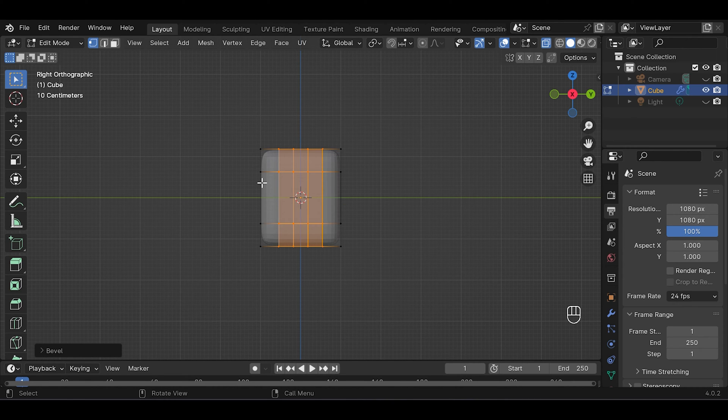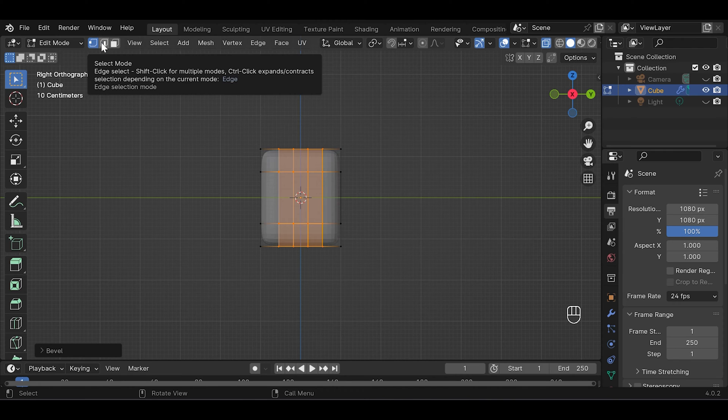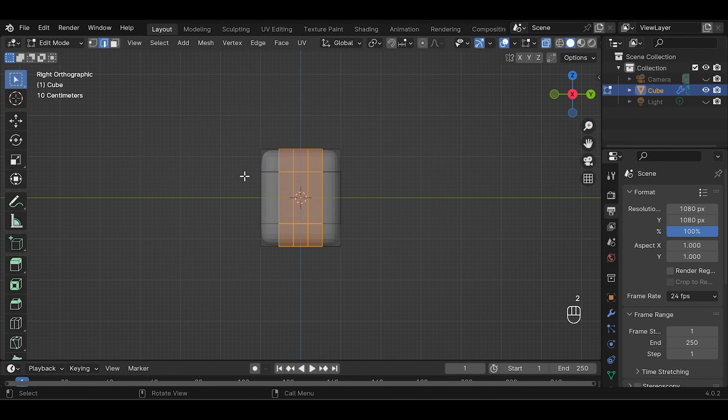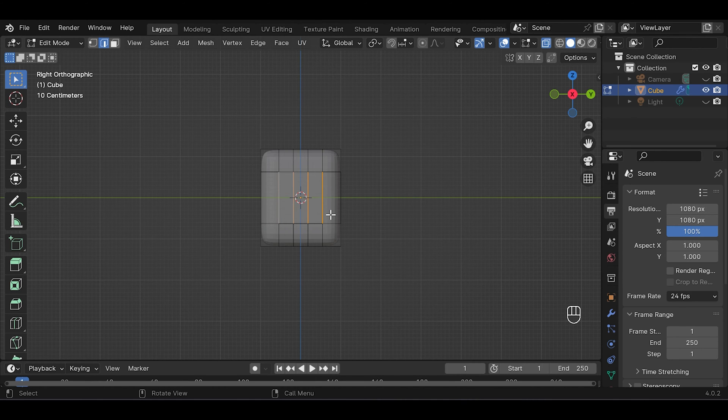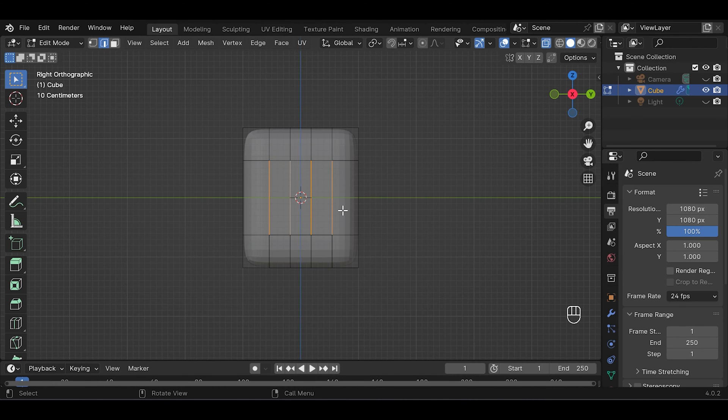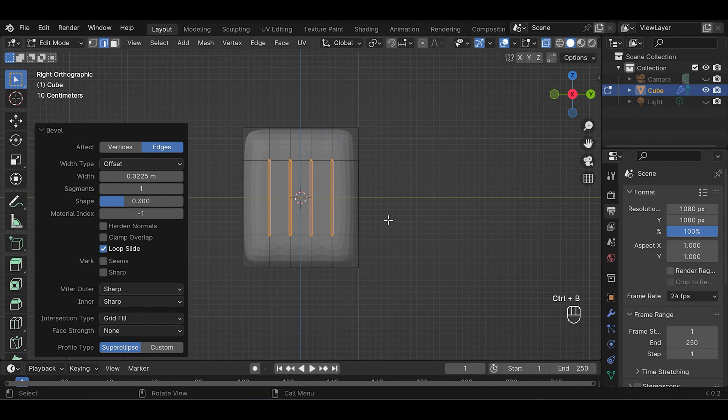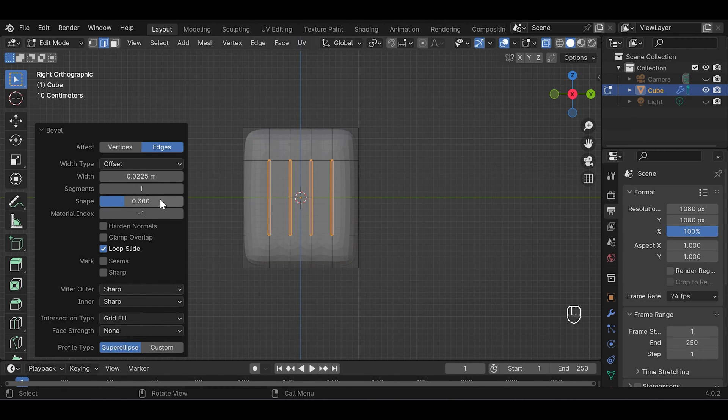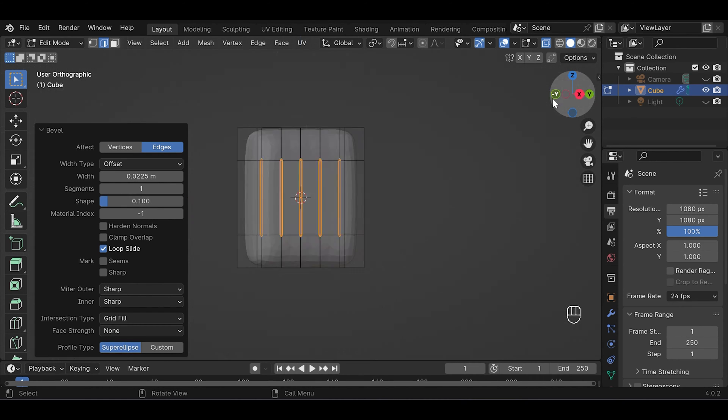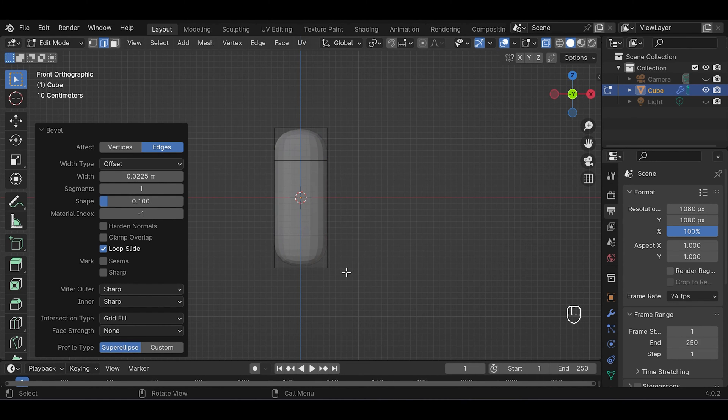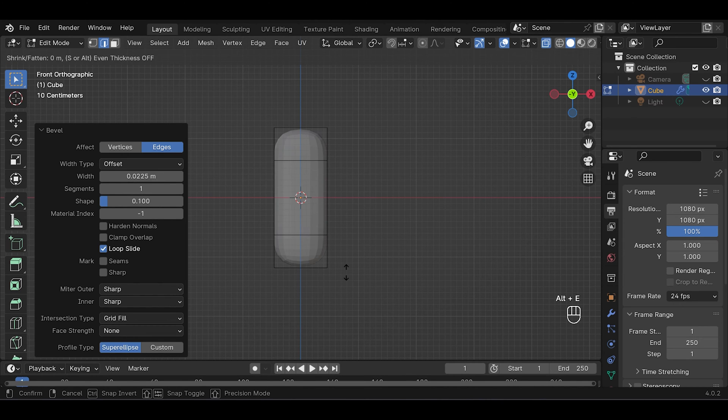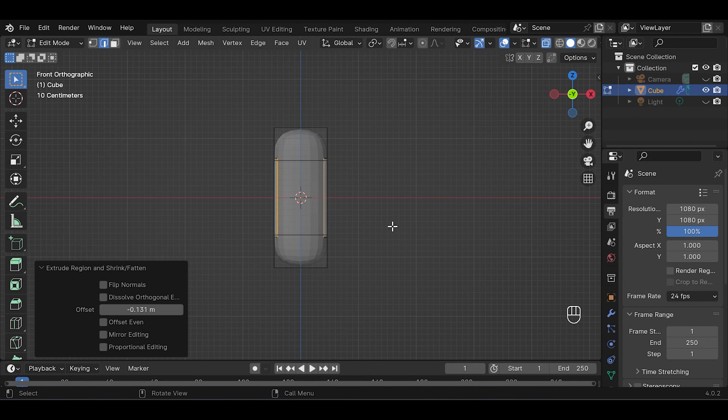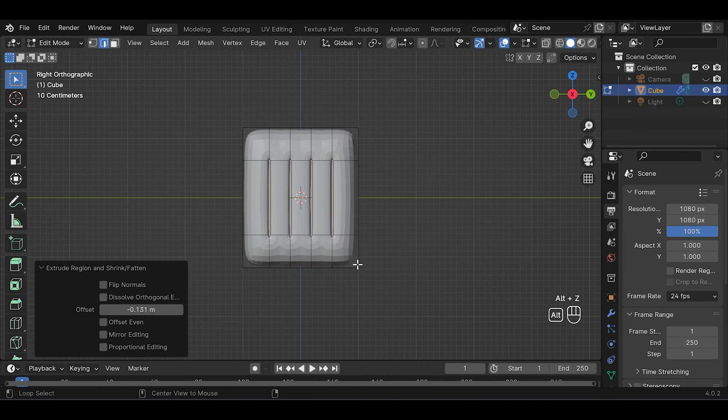Make sure you are selecting this edge selection mode by pressing 2. Then select these four, actually it's eight because we are selecting from both sides, then press Ctrl+B to bevel just a little bit. I'll change this shape value to 0.1 and press Alt+E to extrude faces along normal.